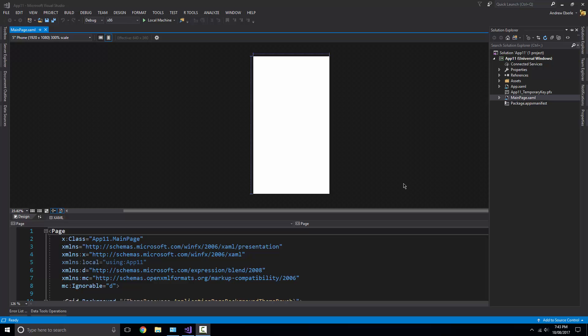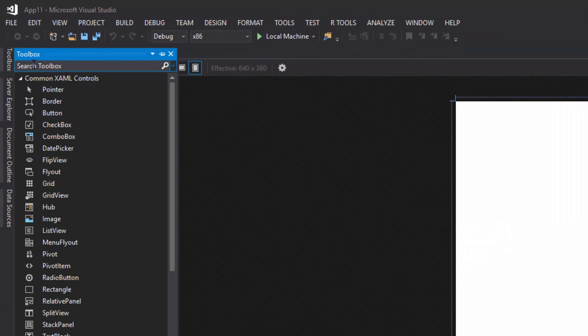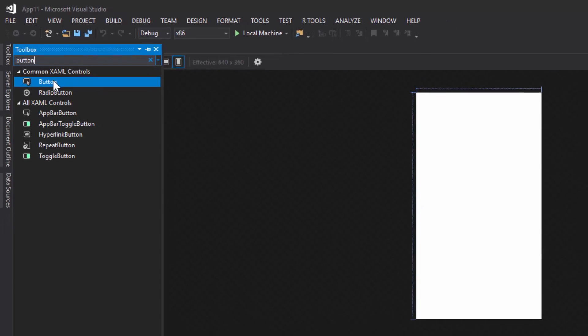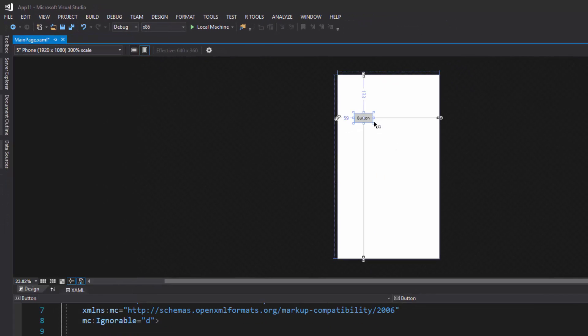Once you've got your Windows Universal project loaded, we're going to head over to the toolbox. We're going to search for a button, and this button is going to play the song each time I click it.